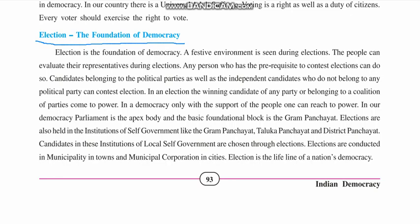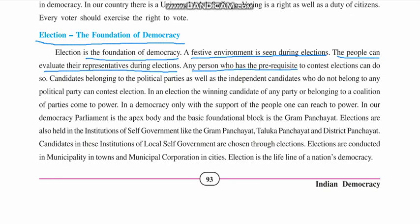Elections are the foundation of democracy — without elections, democracy cannot sustain. A festive environment is seen during elections. Any person who fulfills the prerequisites — having their name in the voter list and a valid identity accepted by the Election Commission — can vote. Candidates belonging to political parties as well as independent candidates who do not belong to any political party can contest elections.